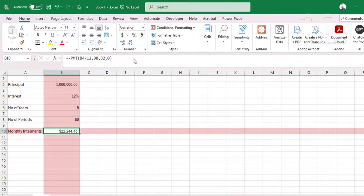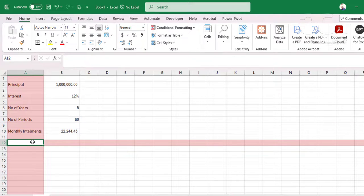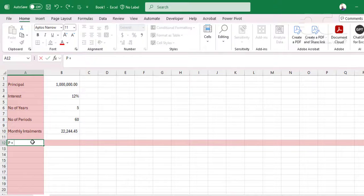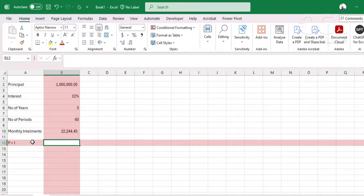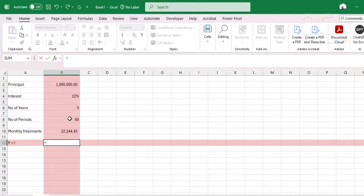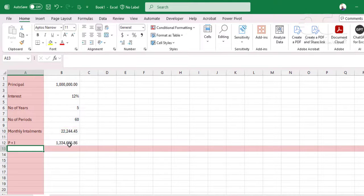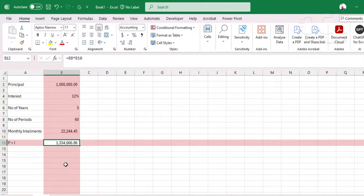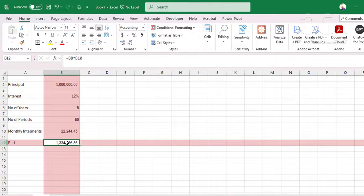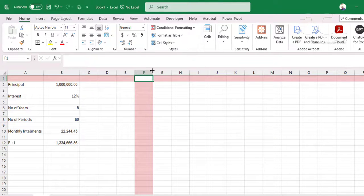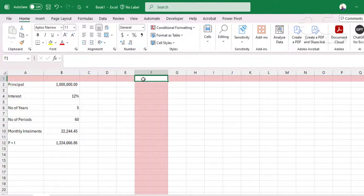Converting this to a number, it means the principal plus interest will be given by number of periods times number of installments. And press enter. So you'll pay $1,334,666.